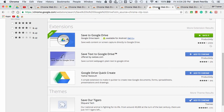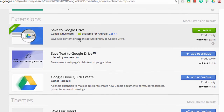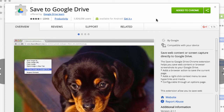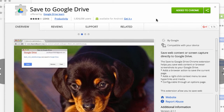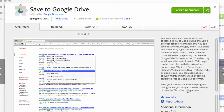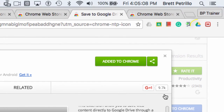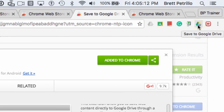Number five on my list is Save to Google Drive. This one is super cool in that wherever you are on the web, you can take content and save it directly to your drive. You can save web pages, contents, images, video, audio — anything that you find on the web — and you just go up here to the icon that saves it directly to your drive.